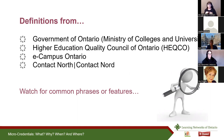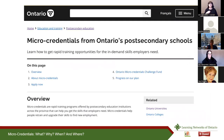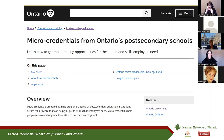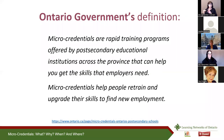The Ontario government's micro-credentials site has their definition. Currently, the Ministry of Colleges and Universities, along with the Ministry of Labour, Training and Skills Development, are embarking on a micro-credential strategy. Here's the government's definition: 'Micro-credentials are rapid training programs offered by post-secondary educational institutions across the province that can help you get the skills that employers need. Micro-credentials help people retrain and upgrade their skills to find new employment.'